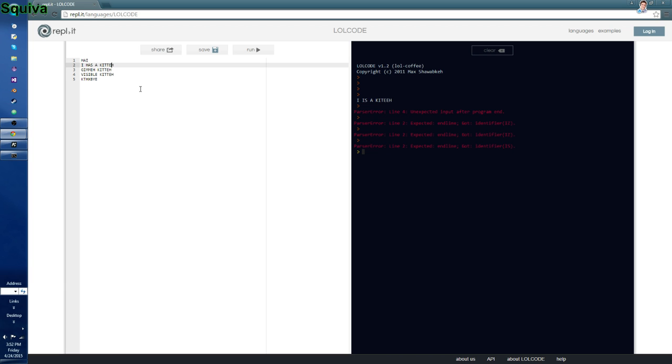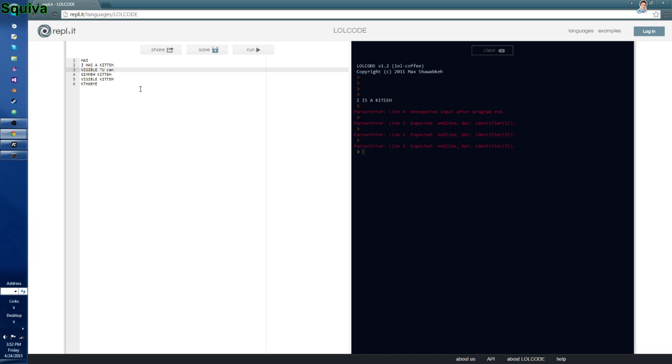That will basically take input. Gimme takes input. I has kitty. Give me kitty. Visible. You can has input. And if we run this, it says you can has input. And then just basically outputs that. So that is how you do that.